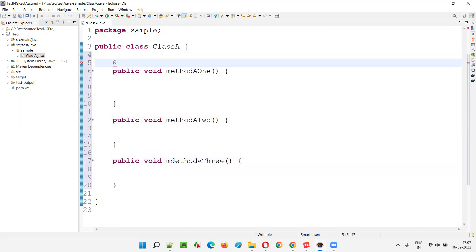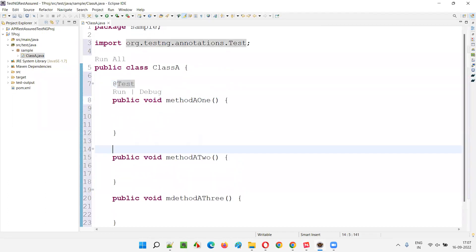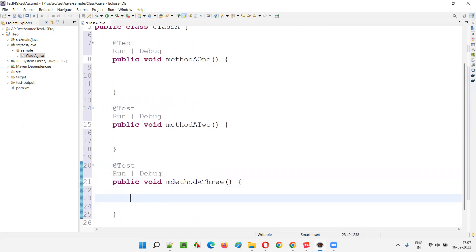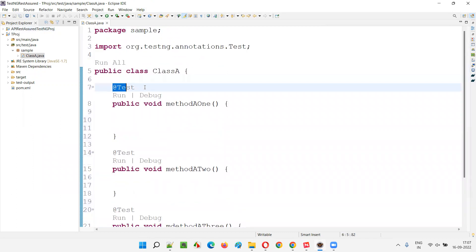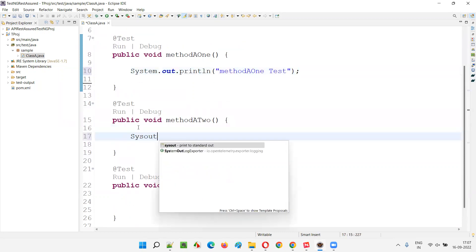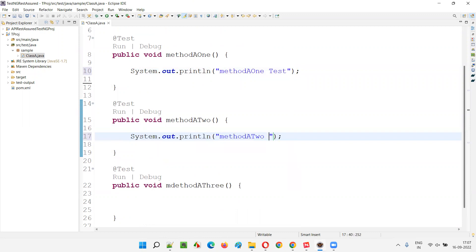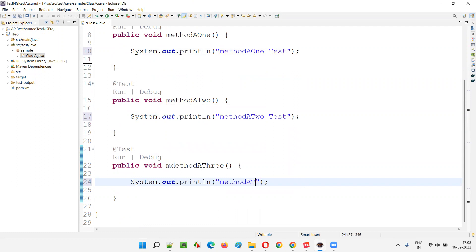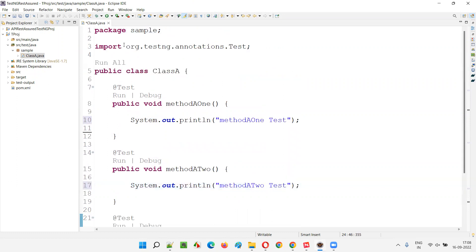I'll add the @Test annotation to each method. Instead of real Selenium code, real API automation code, or mobile automation code, I'll simply write a print statement. Here I'll write System.out.println for method A1 test, then System.out.println for method A2 test, then method A3 test. Like this, three test methods are in Class A.